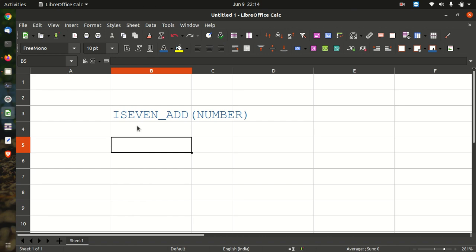What does the ISEVEN_ADD function do? It tests for even numbers and returns one if the number divided by two returns a whole number.